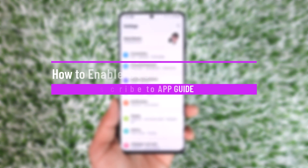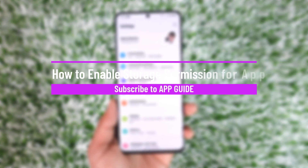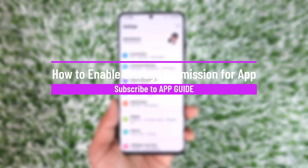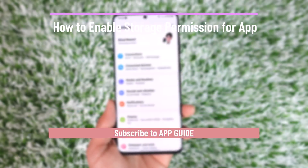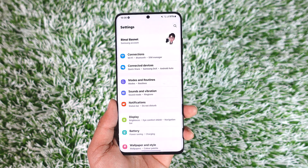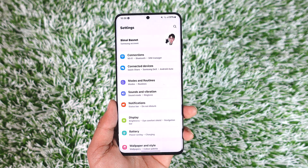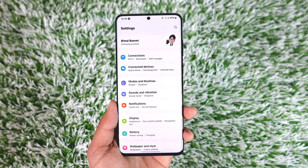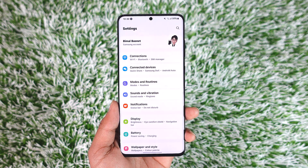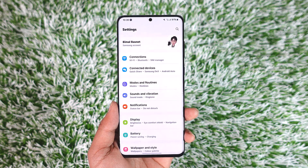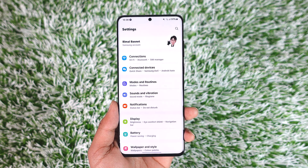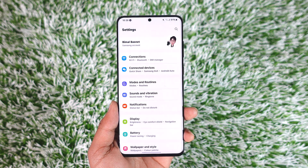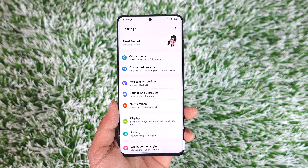Hey everybody, welcome back to our channel. In today's video I will guide you through the steps on how you can enable the storage permission for apps, so make sure to watch the video till the end.